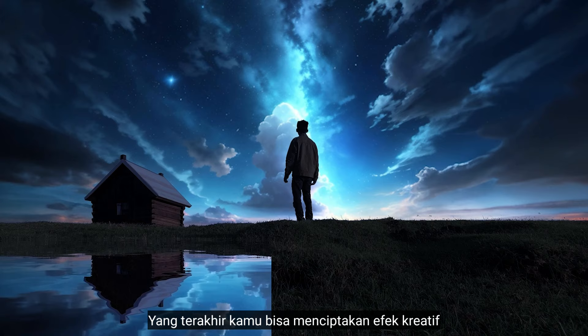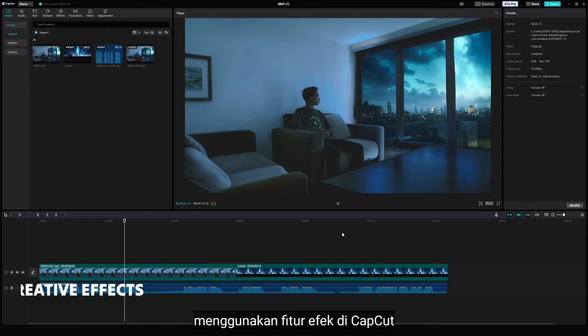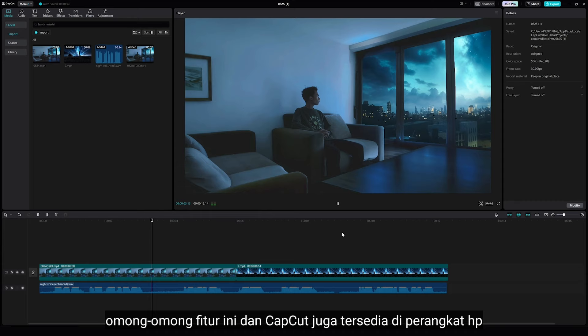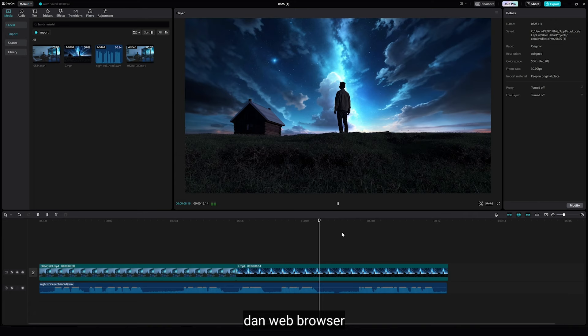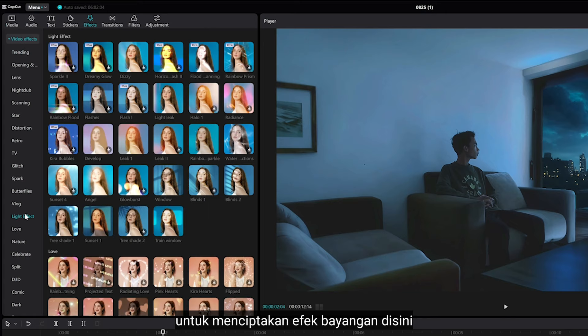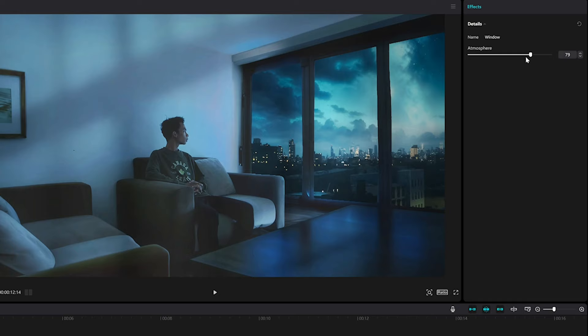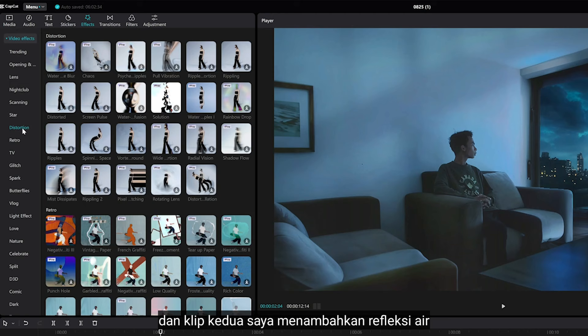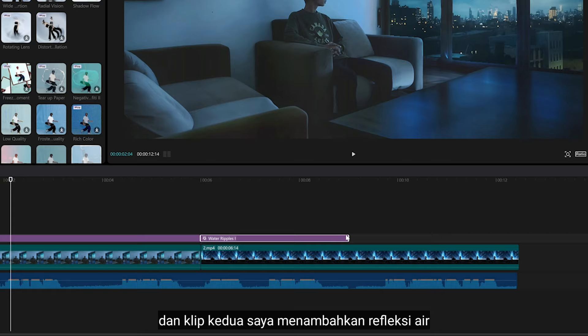The last one is you can create awesome creative effects using the effects feature in CapCut. By the way, these features in CapCut are also available on mobile and web browser. We can add some effects with just a couple of clicks. For the first clip, I want to add a window effect to create nice shadows, and for the second clip, I want to add water reflection.